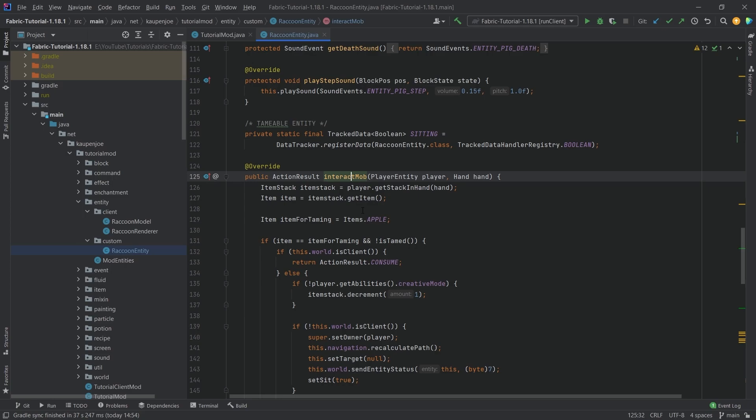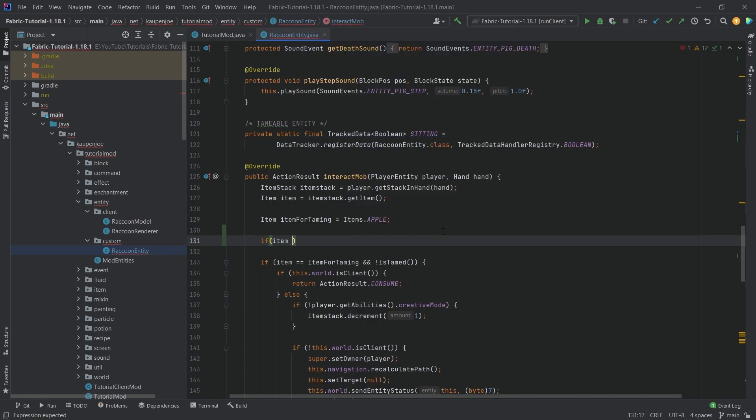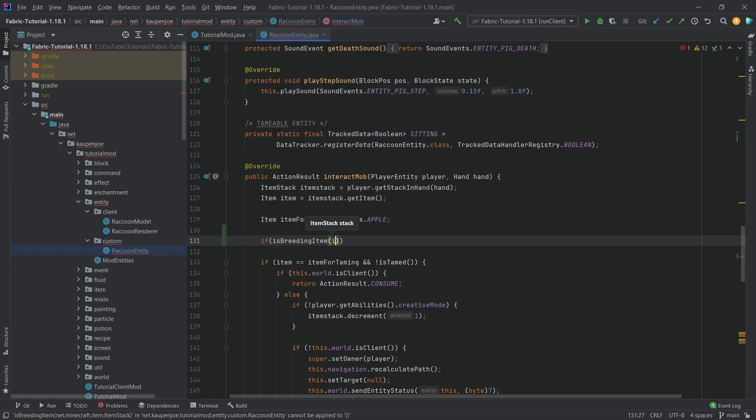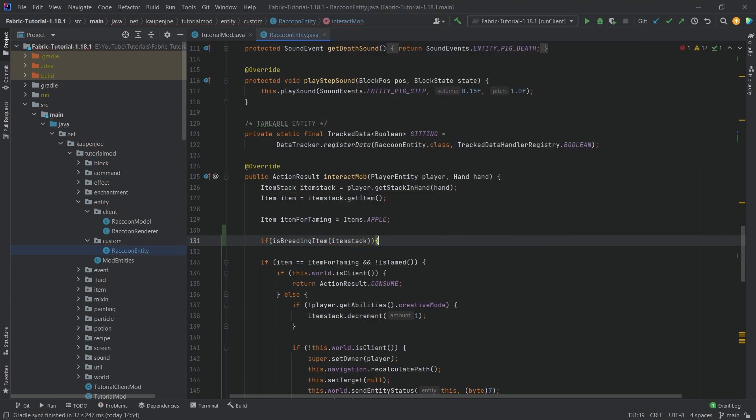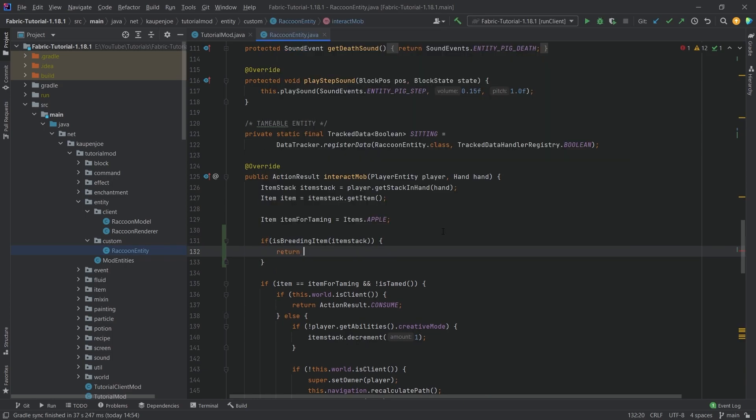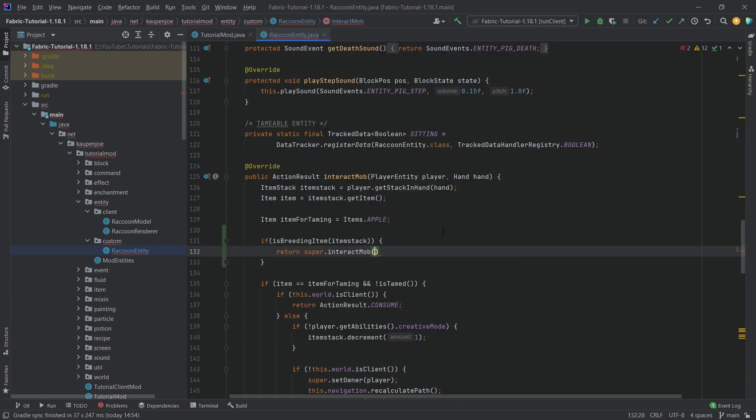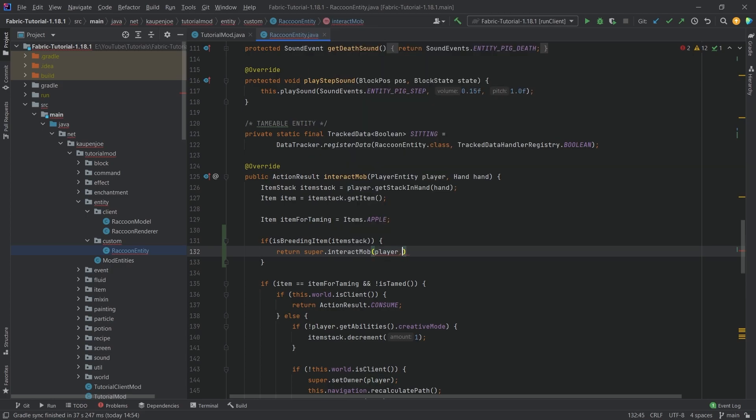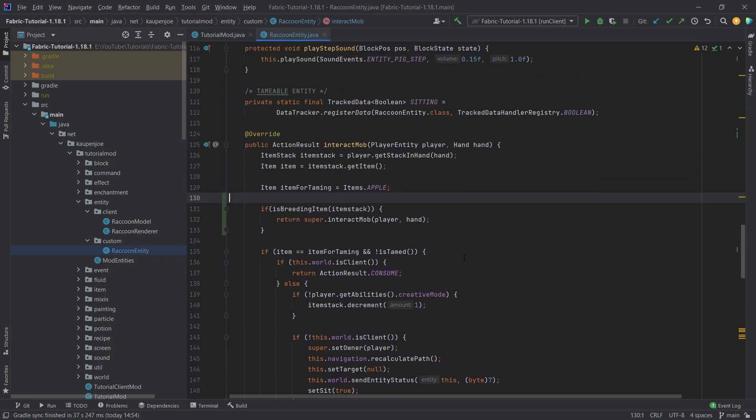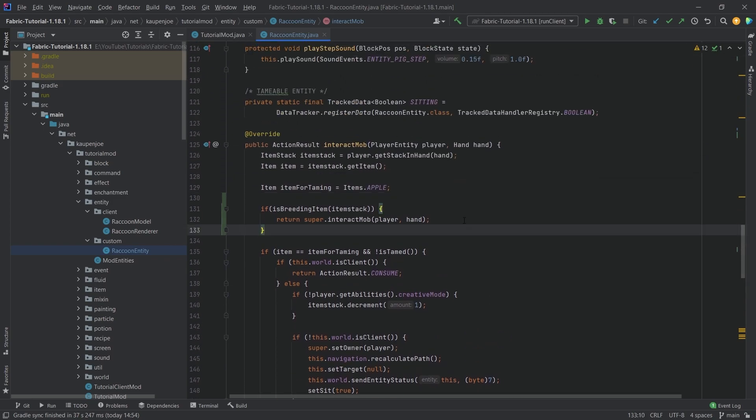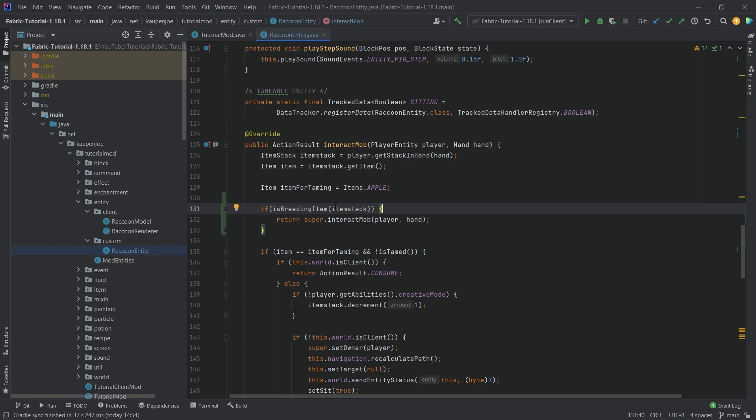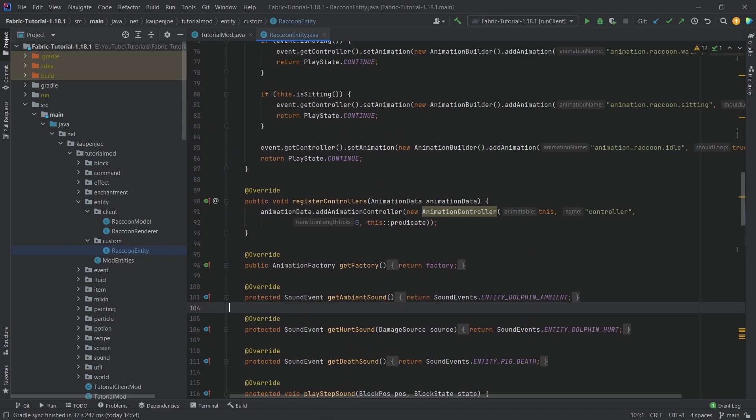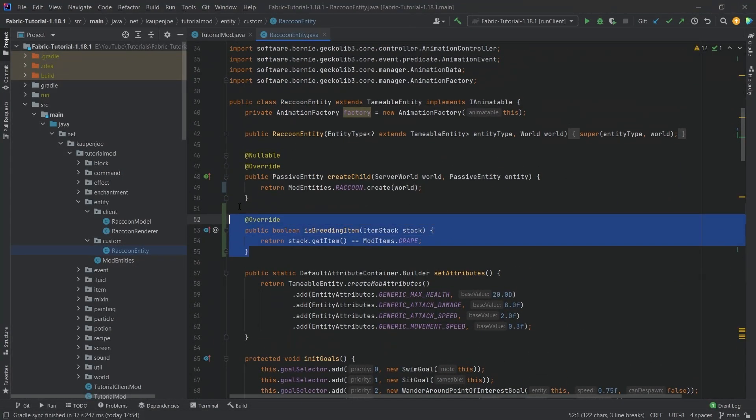If item is equal to is breeding item, passing the item stack, then I want to immediately return super dot interact mob player and hand. The reason I want to do this is so none of the rest happens, so there's no weirdness with sitting down. This is a sanity check so if we're clicking with the breeding item, the grape, it doesn't sit down and stuff like that.